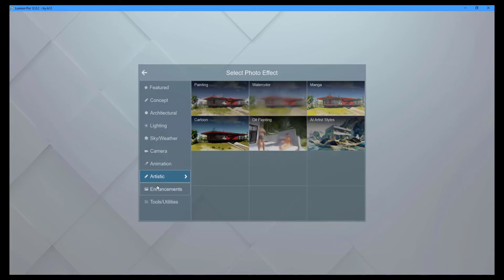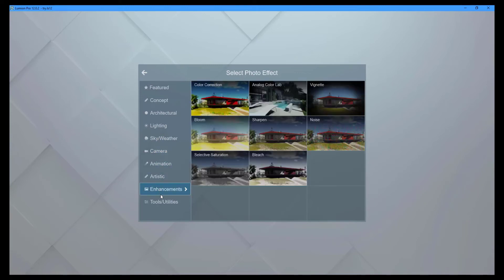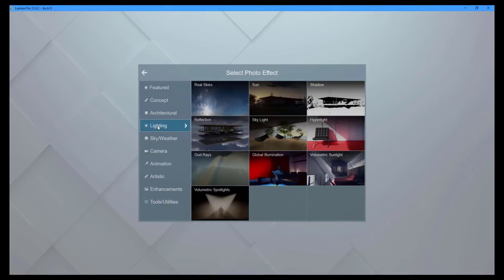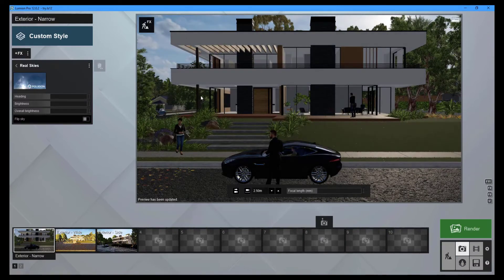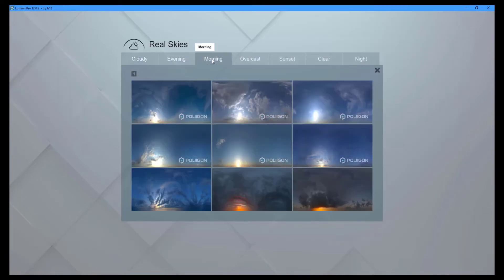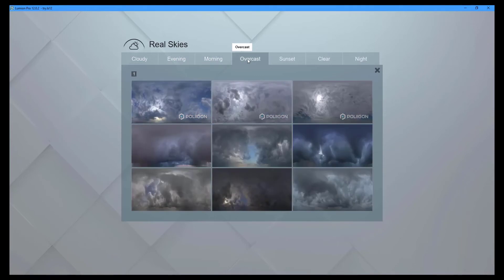The effects categories are: concept, architectural lighting, sky and weather, camera, animation, artistic enhancements, and tools and utilities. Select the Real Skies effect from the lighting category. The mood of your renders will be determined by this effect. There are a total of 55 real skies from which to choose.